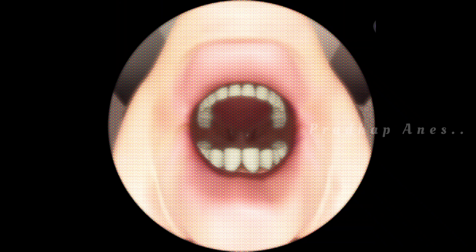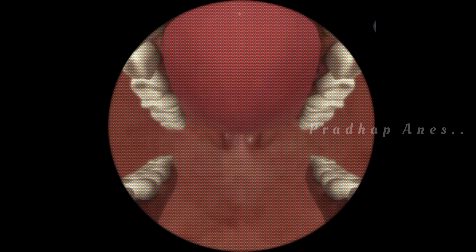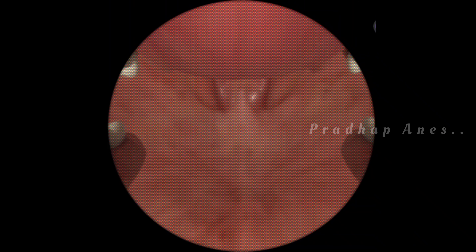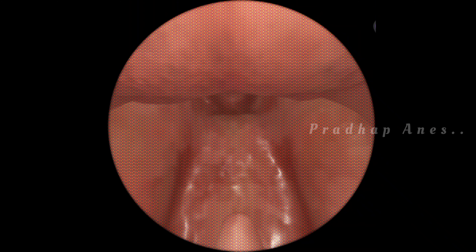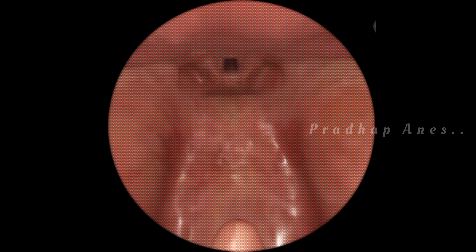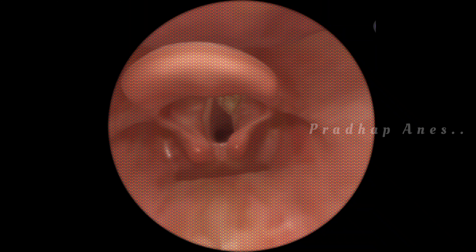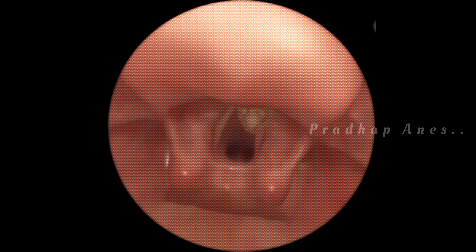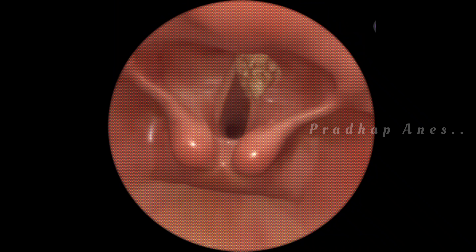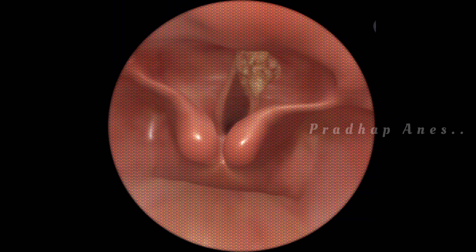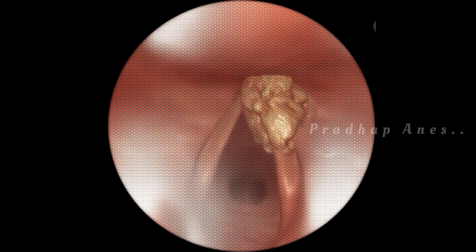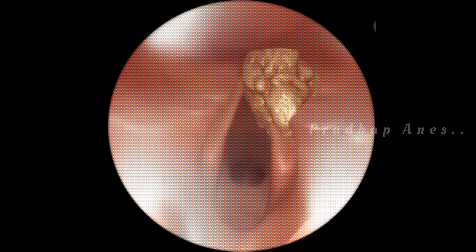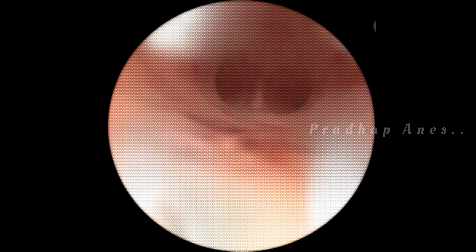A fiber optic scope is inserted, and a Grade 1 Cormack-Lehane view is attained. The tumor partially filled the upper right supraglottic region. As the scope is advanced, the tip of the scope is articulated posteriorly to pass under the tumor, then anteriorly into the glottic opening. The endotracheal tube is then railroaded over the scope into the trachea.